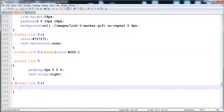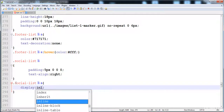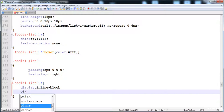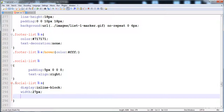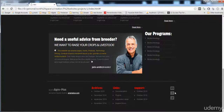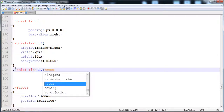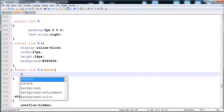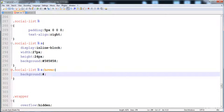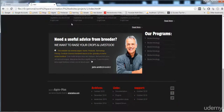Now I'm going to give the background color to the anchor tags. First I'll give it display as inline-block. The width is 27 pixels and the height is 24 pixels. The background is the gray type — hash 58. So now the background is inserted. I'm also going to change the background color on hover. I'm giving the background hash b30404. Now let's execute it.